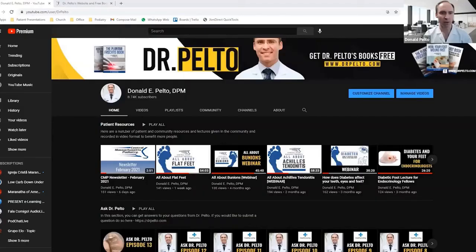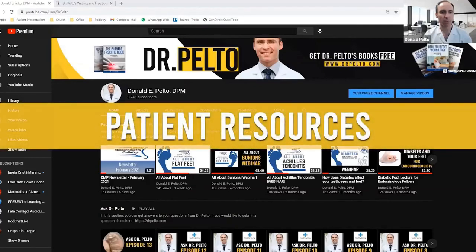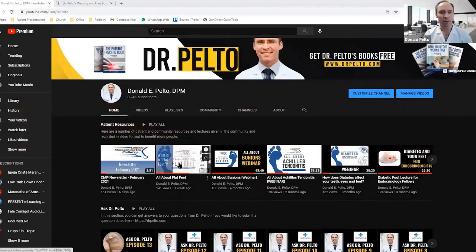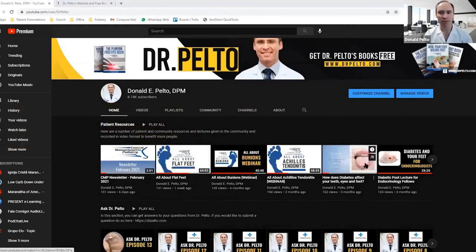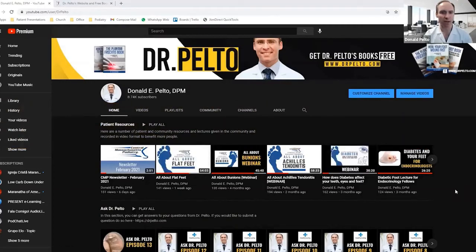Hi, I'm Dr. Don Pelto. I'd like to welcome you to my YouTube page. On this page you're going to find a lot of resources that I've set aside for you, whether you are my patient or you're here just learning about your foot condition. I'd like to give you a little tour and share what we have to offer. First, I've had it organized by patient resources — things such as our office newsletter, our webinars, and different types of things I'm providing specifically to patients in the office.